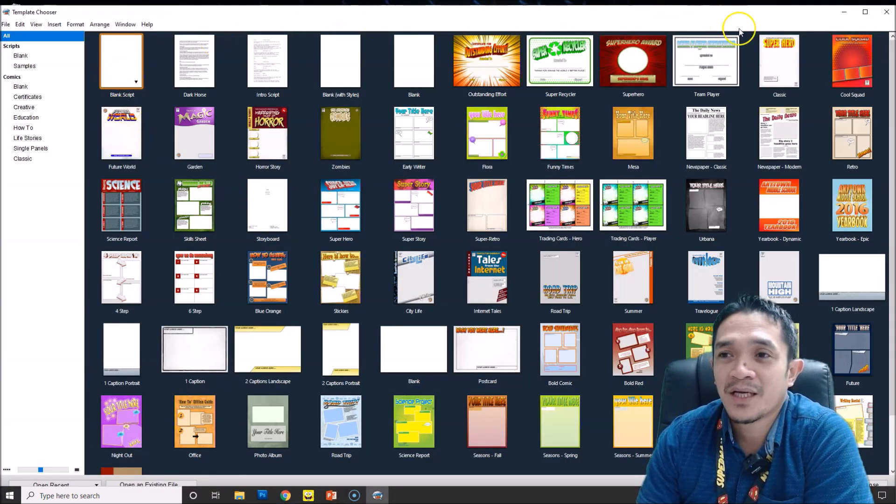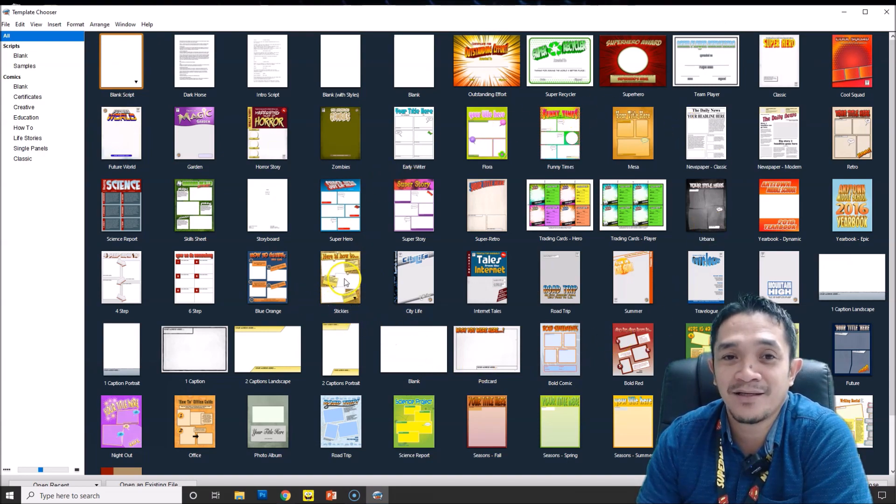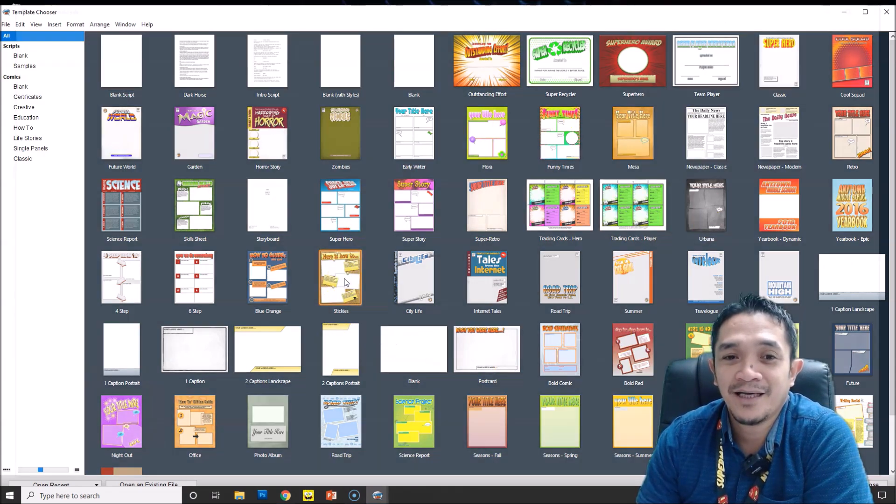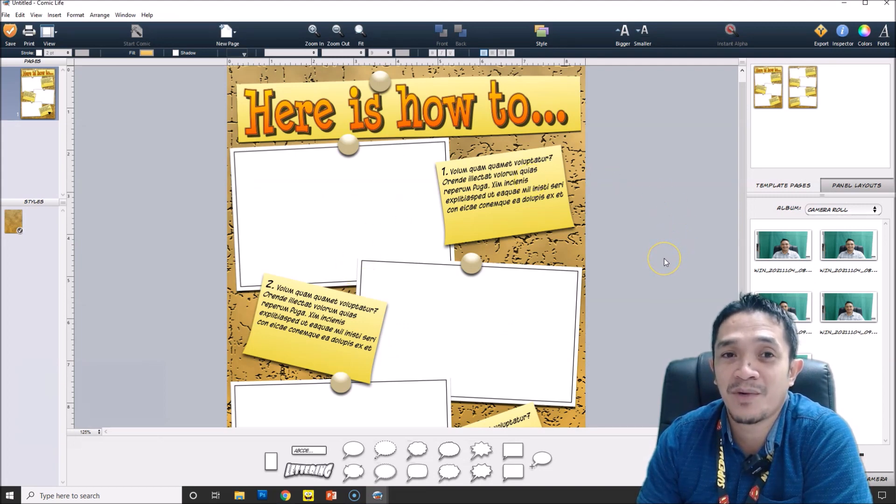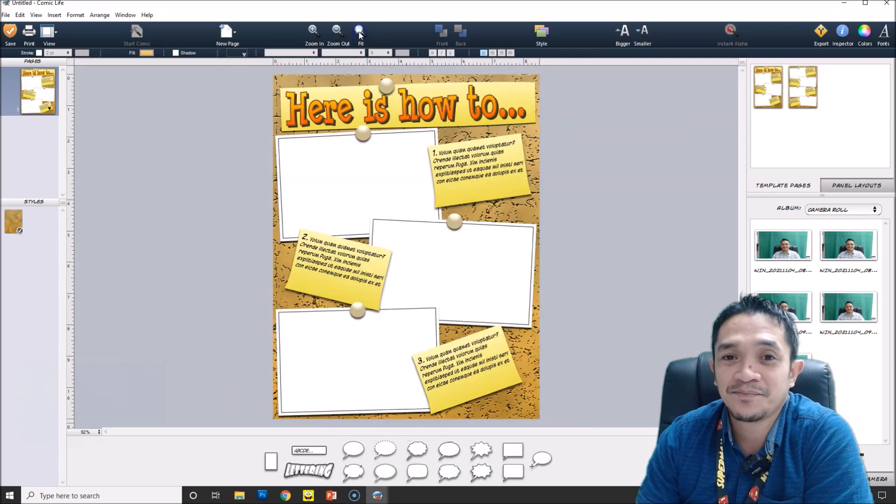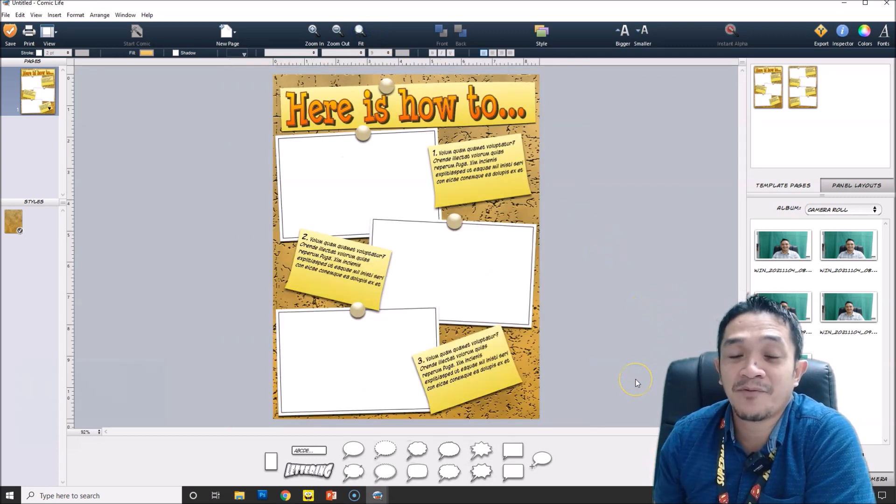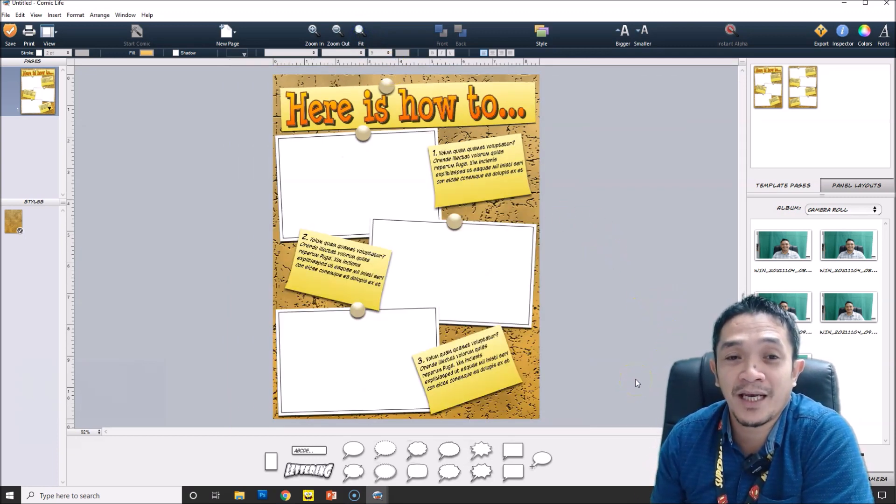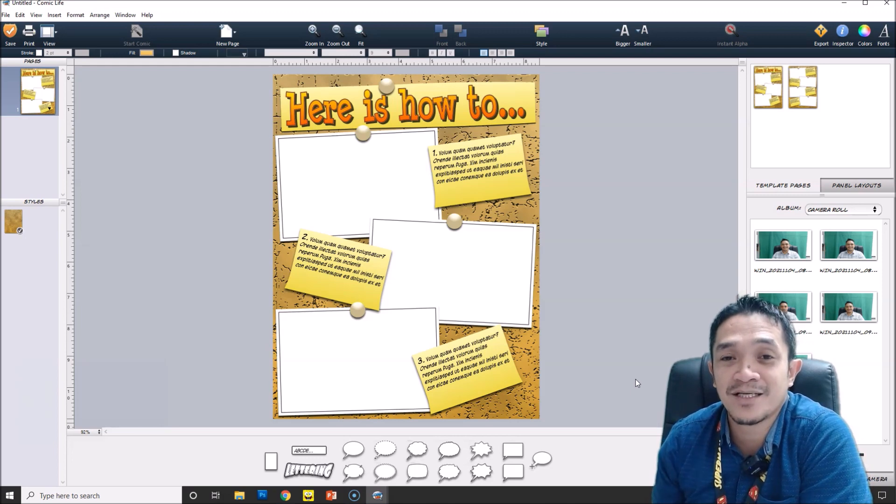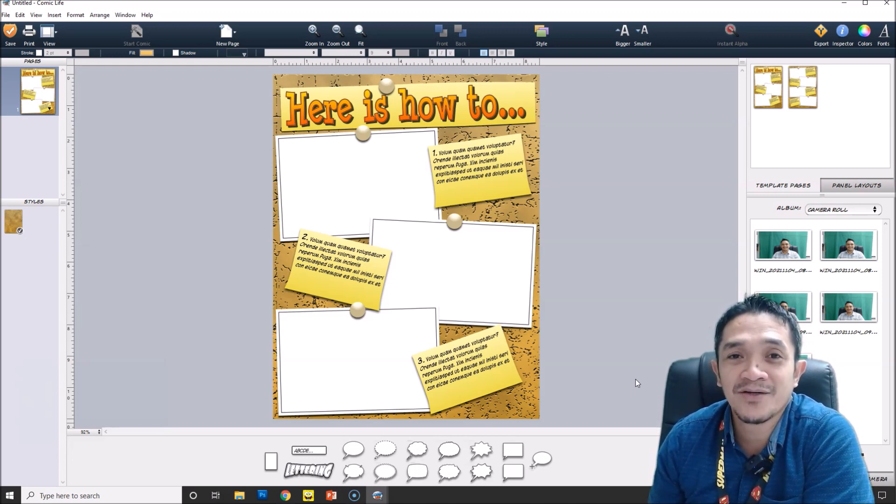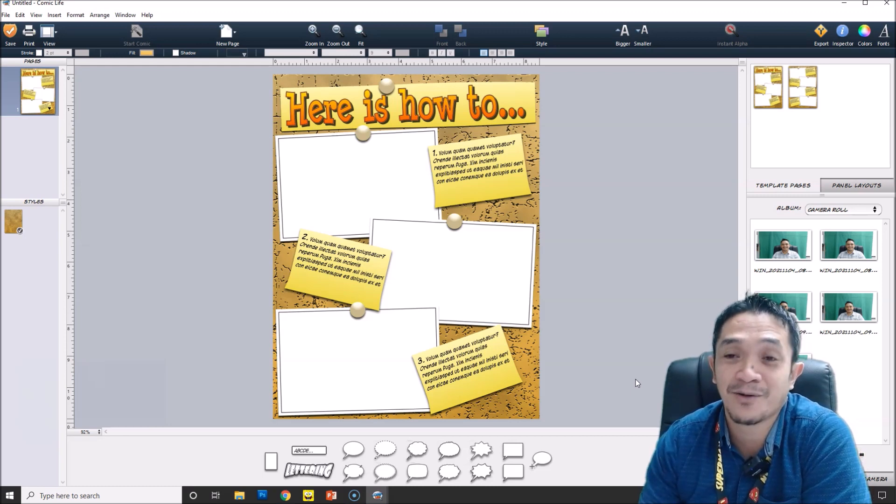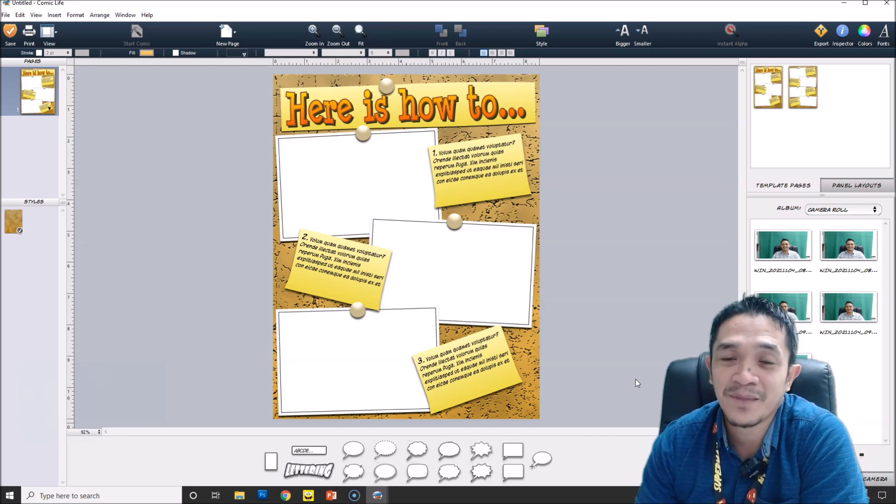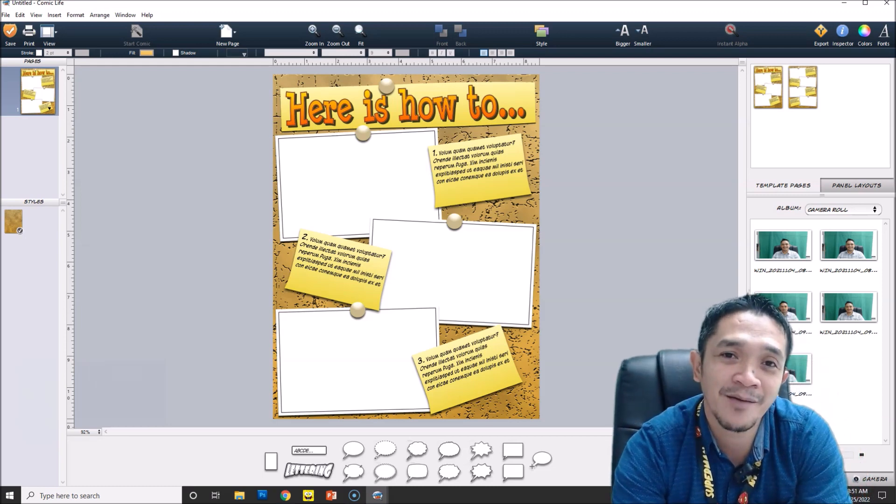Your Comic Life is ready to use. Even if this is the trial version, there is no watermark on it and you can really enjoy using this one. In my previous tutorial, I have an interaction of this, how this one will work. I also have a series of videos on how to create simple comics using Comic Life. So this is how to download Comic Life.